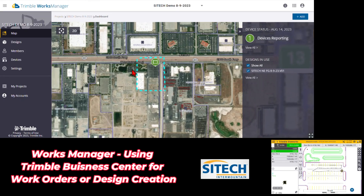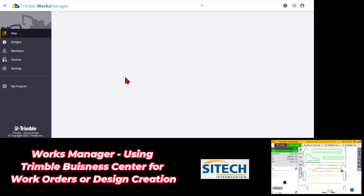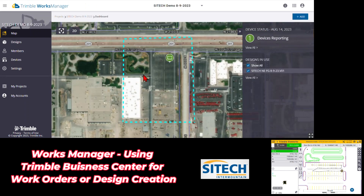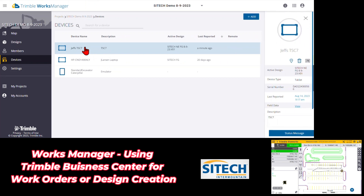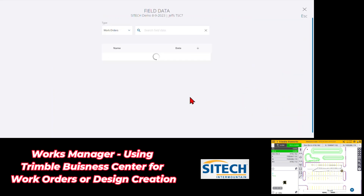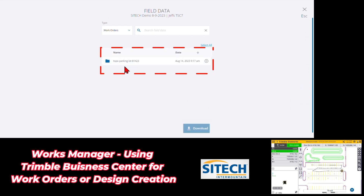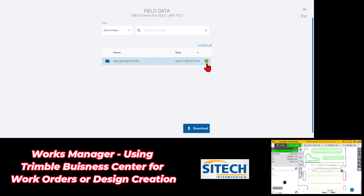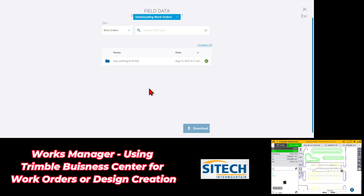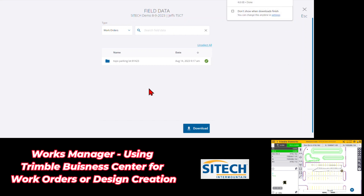Now that we're done, I'll come back to Works Manager and refresh the page. Going to devices, I'll go to my TSC7 and come down to field data and view. You can see the Topo Parking Lot 8/14/23 work order. I can click this button and download it. This is one way to manage data from Works Manager solely — if you don't have Business Center or prefer another CAD program, totally fine. I can drag and drop it into another program.